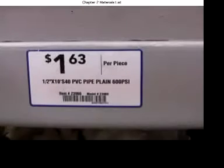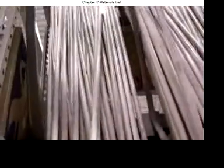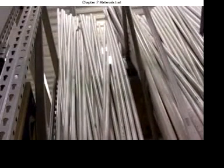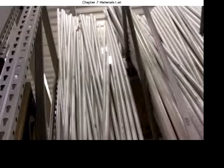1.5 inch schedule 40 PVC, not CPVC, pipe comes in 10 foot sections. You need one section. You can ask them to cut 4 feet off if it makes it easier to transport.